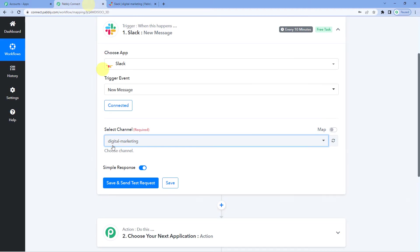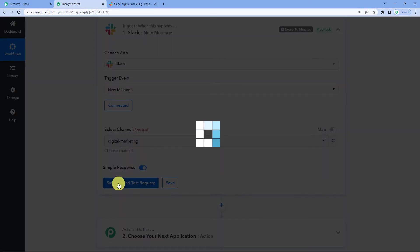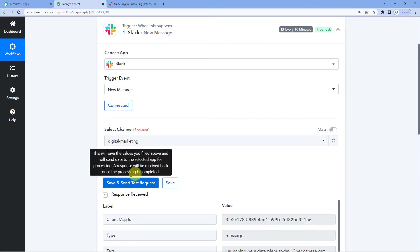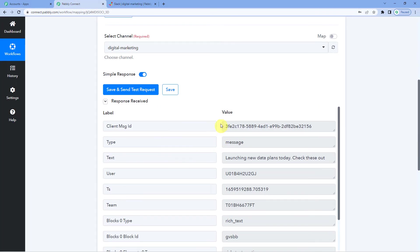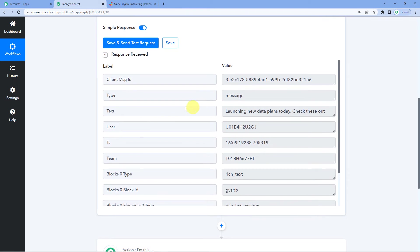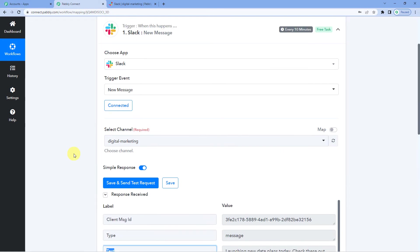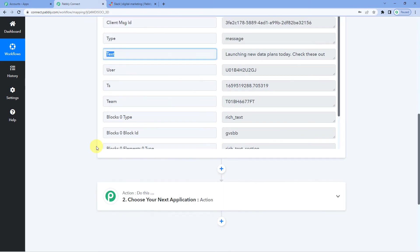Now let us go to Pabbly and click on save and send test. And you have received the message. Response received. You can see the text: Launching new data plans today. Check these out. This means we have successfully established a connection between Slack and Pabbly Connect.